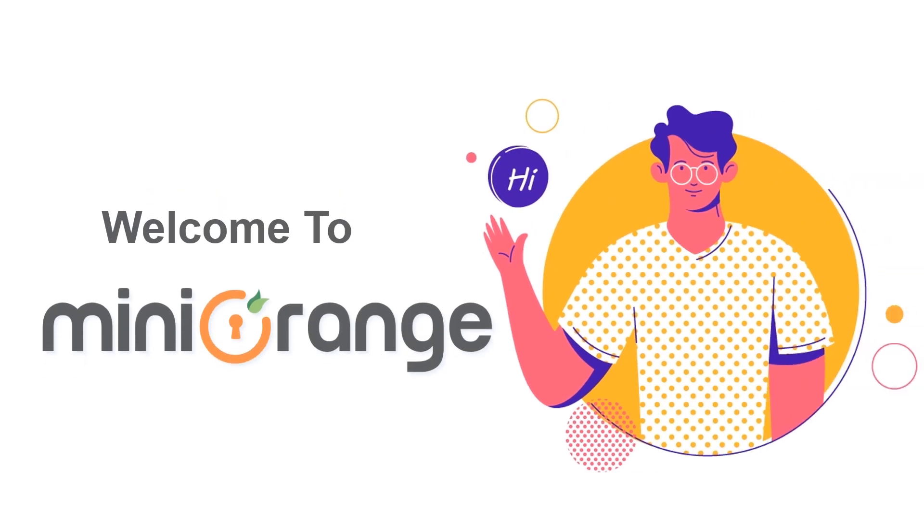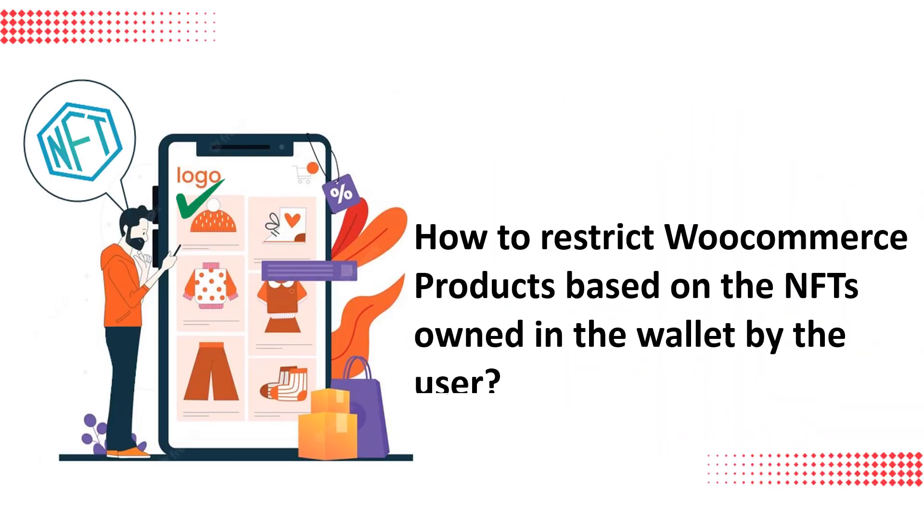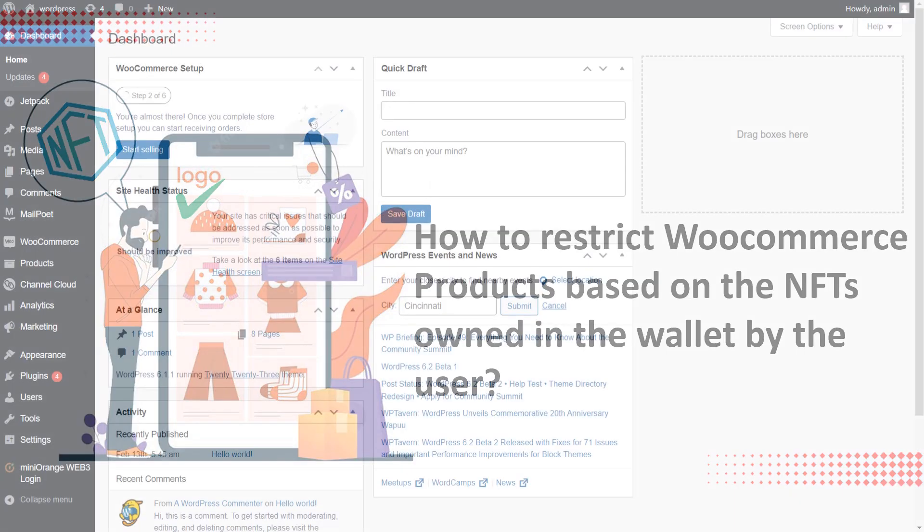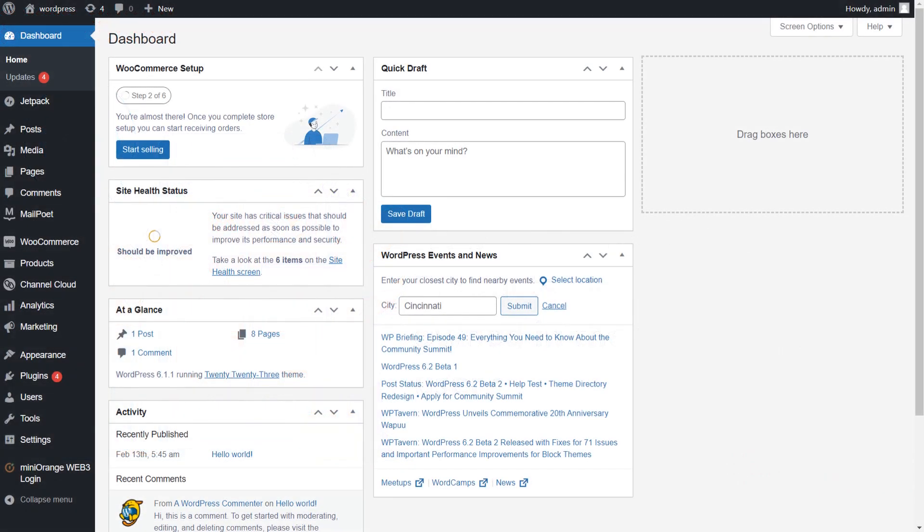Hello and welcome to Mini Orange. In this video, we will show you how to restrict WooCommerce products based on the NFTs owned in the wallet by the user.